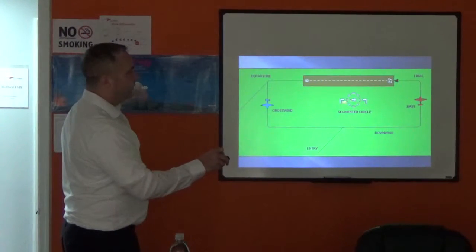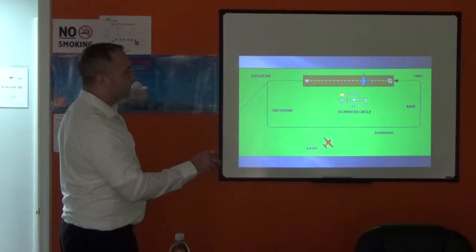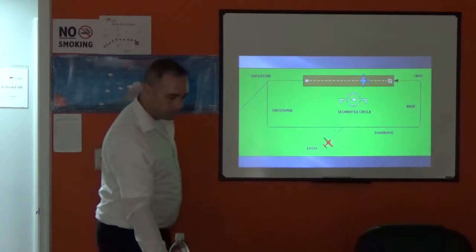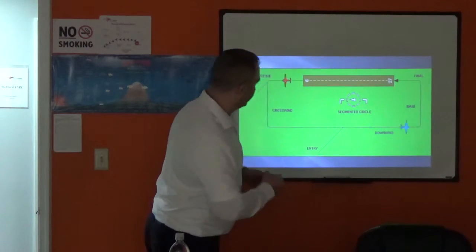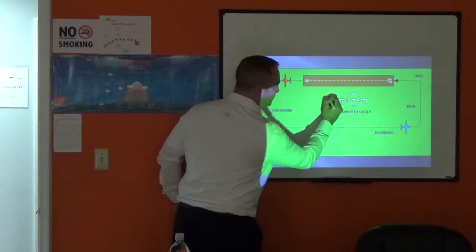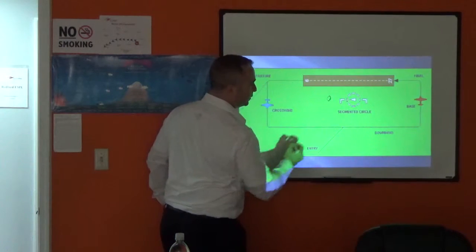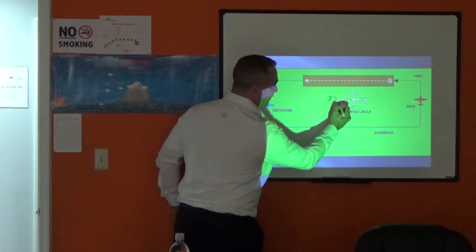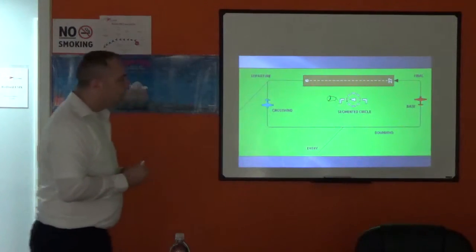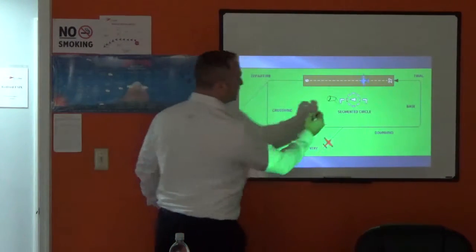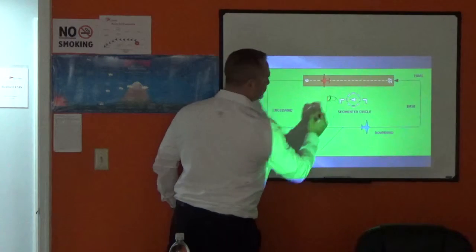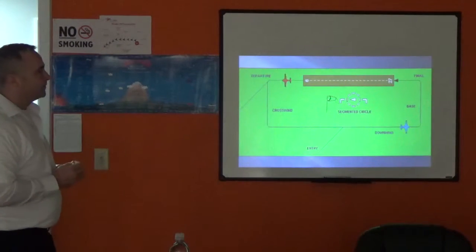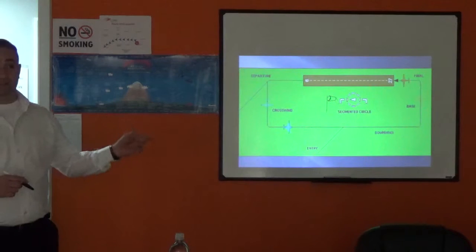This wind direction indicator is a tetrahedron. If it were a wind sock, it would look a little something more like this. We'll have a circle connected to a sock, and it will indicate the approximate wind direction and speed. That would be a wind sock.